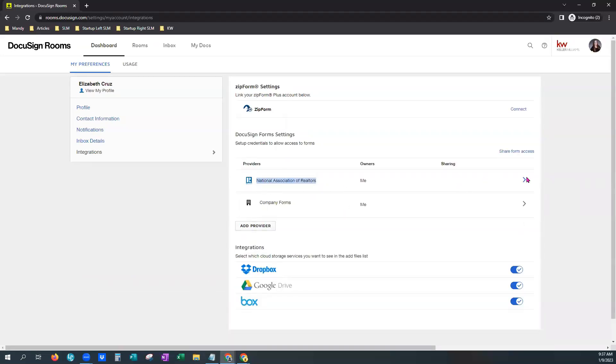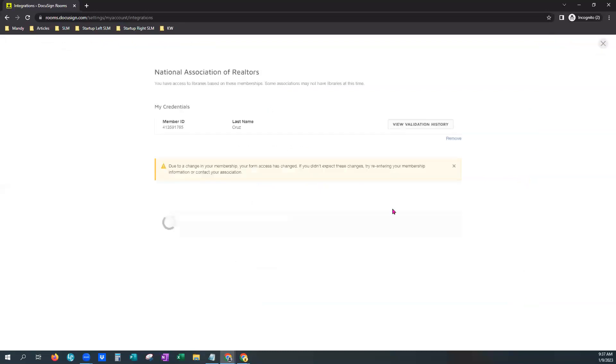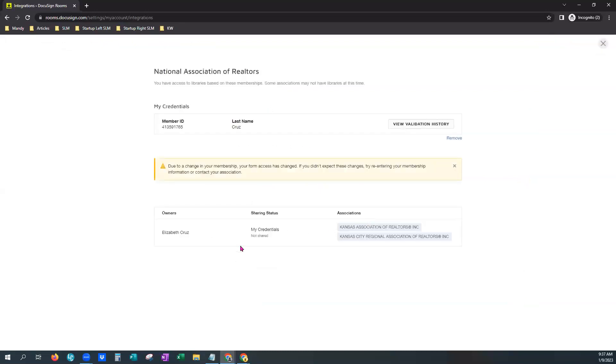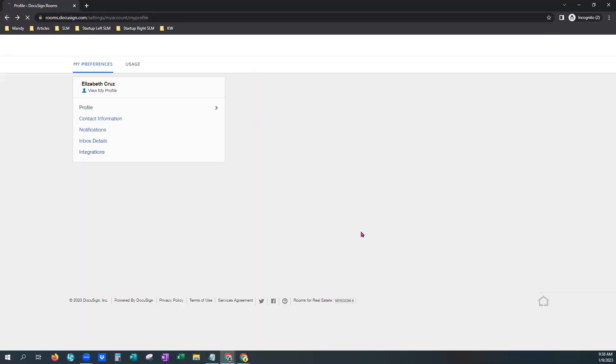There we are. And you can even click on it here and make sure that it shows that you're linked. OK. And there's your NERDS number if you ever need it again. We'll just hit back.